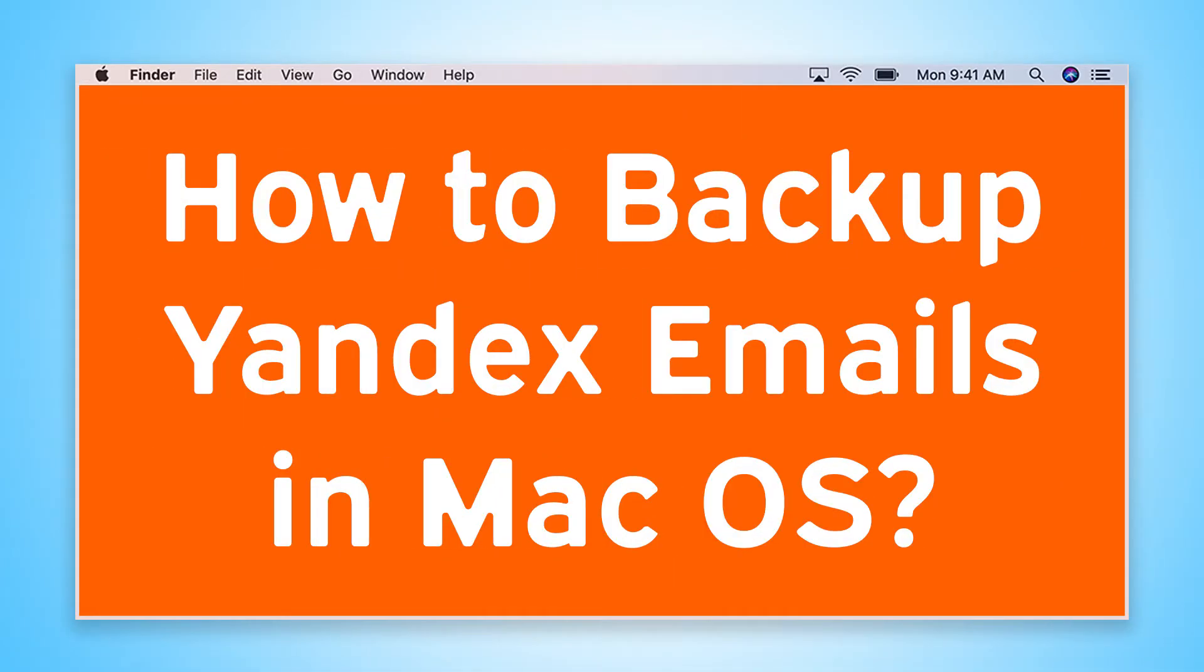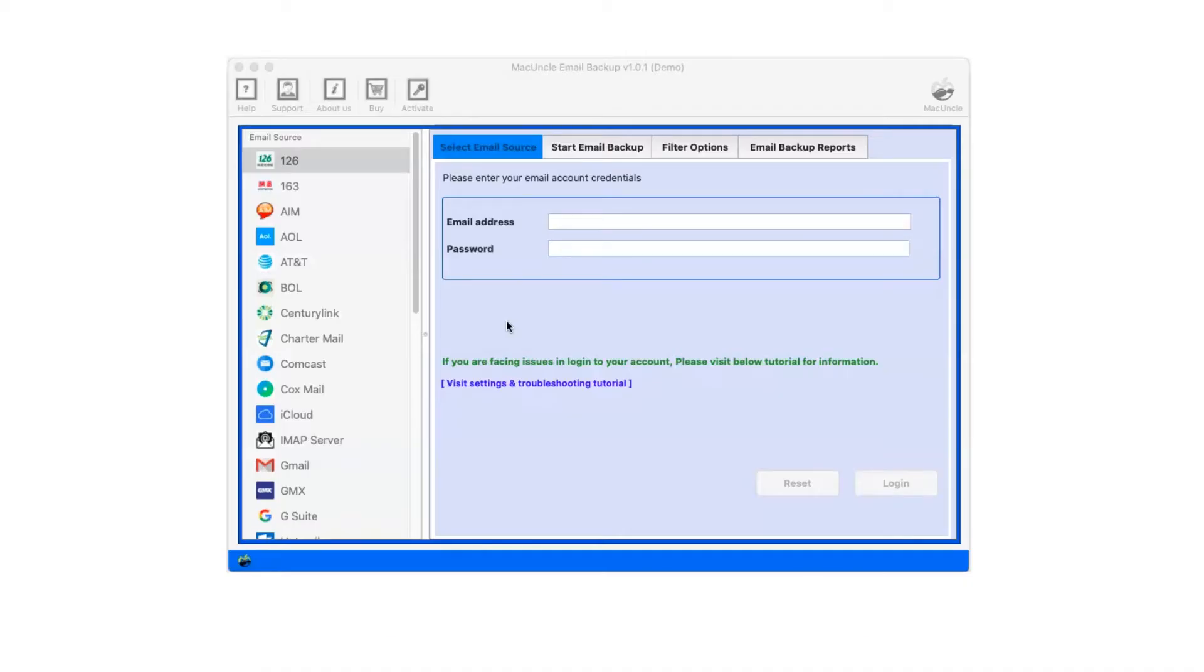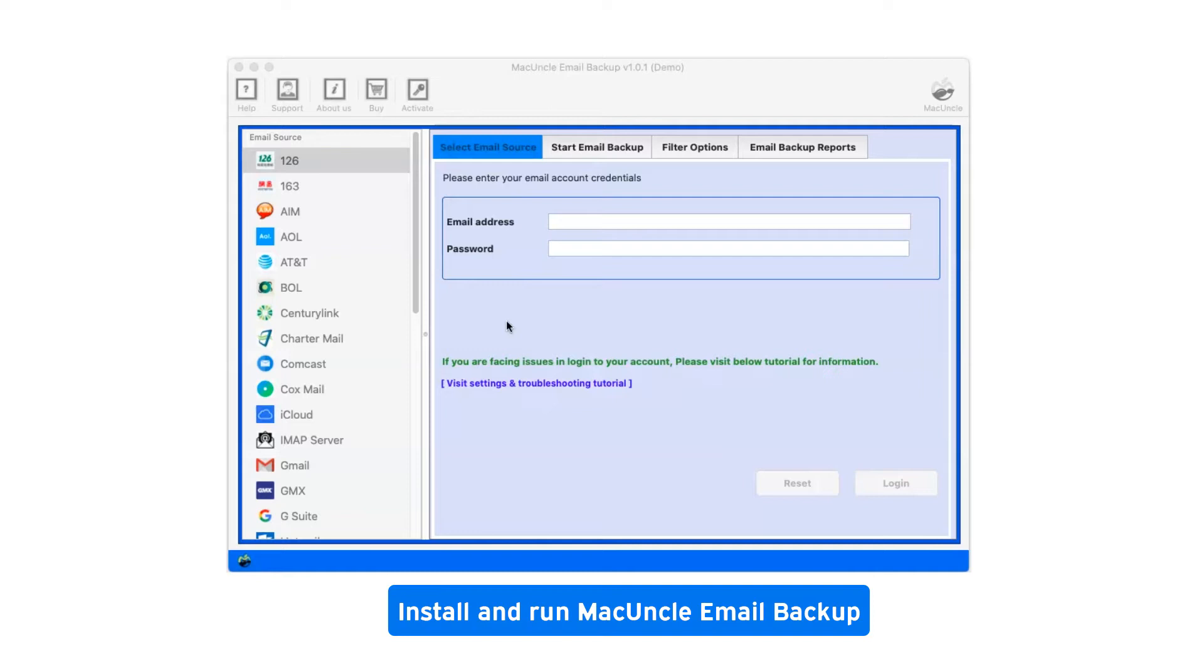Are you looking for a solution to how to backup Yandex emails in macOS? First of all, install and run MacUncle Email Backup.